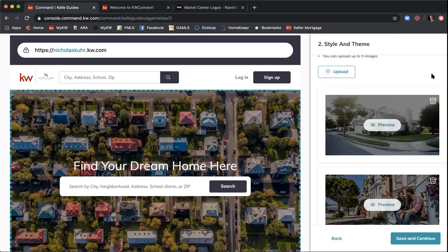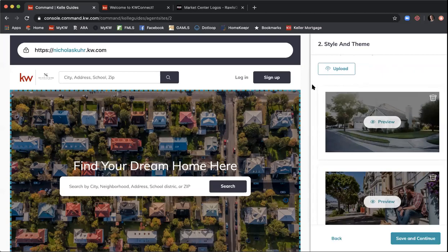There are also stock photography websites like iStock where you can pay five to ten dollars for an image. One recommendation: try not to use an overly branded image, because this website is really all about the consumer searching for homes. If you're sharing your website, people already know they're on your site — it doesn't need a giant logo or a photo of you in front of a for-sale sign. This site is really all about them.